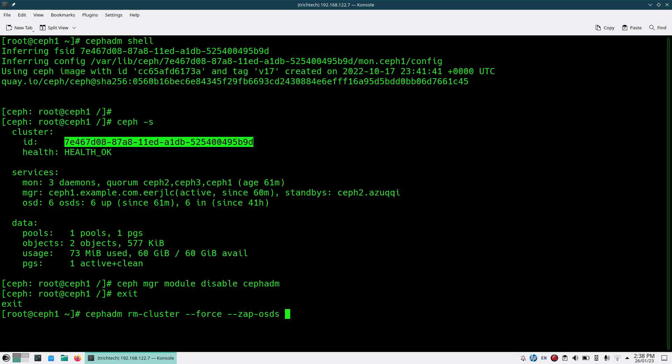Then you mention the FSID. I'll copy from here and paste this.